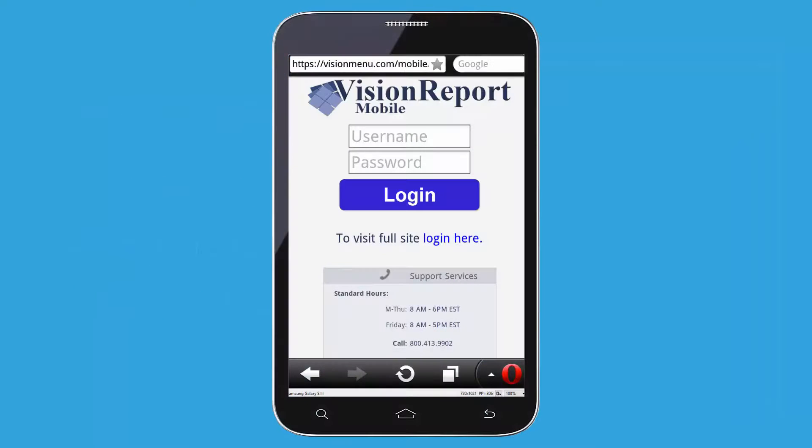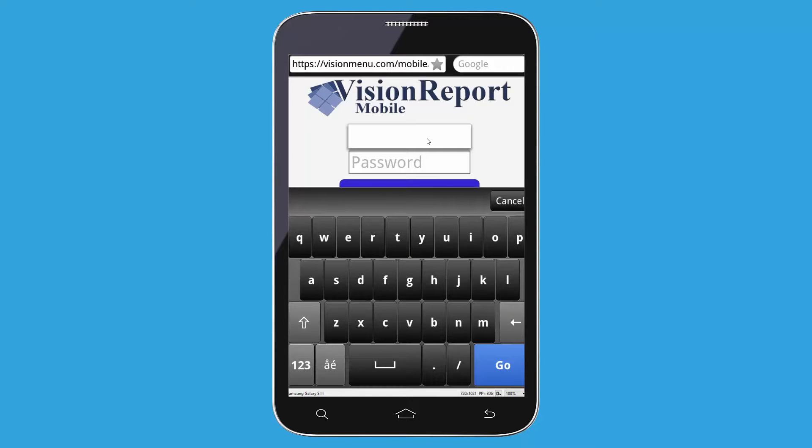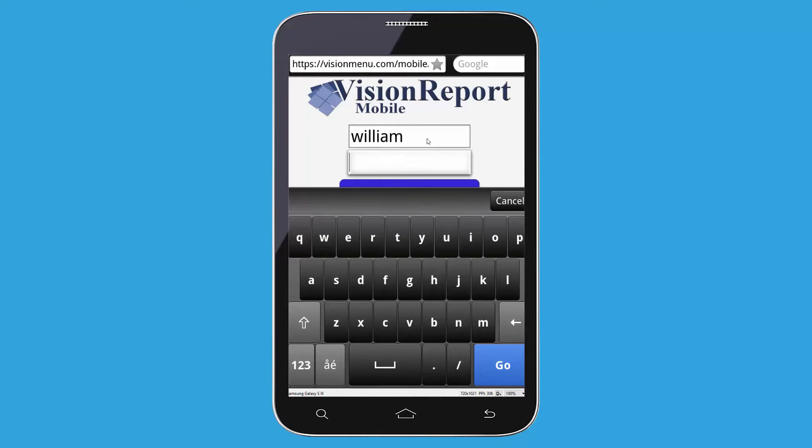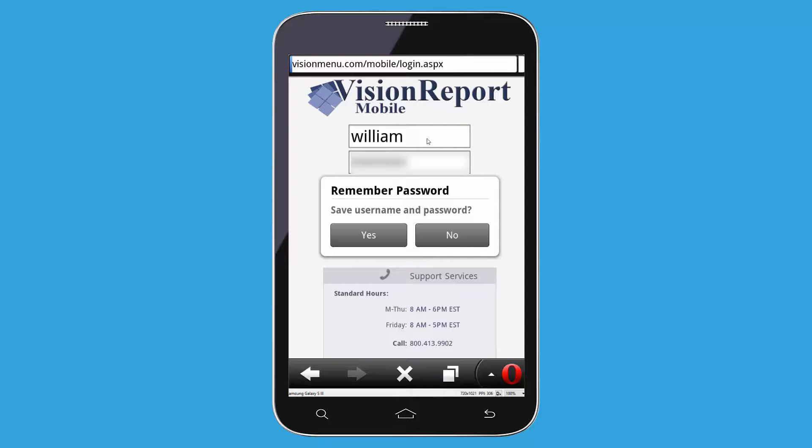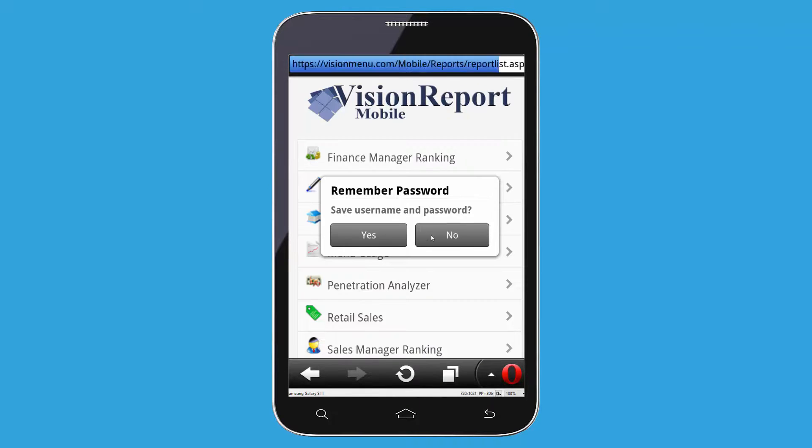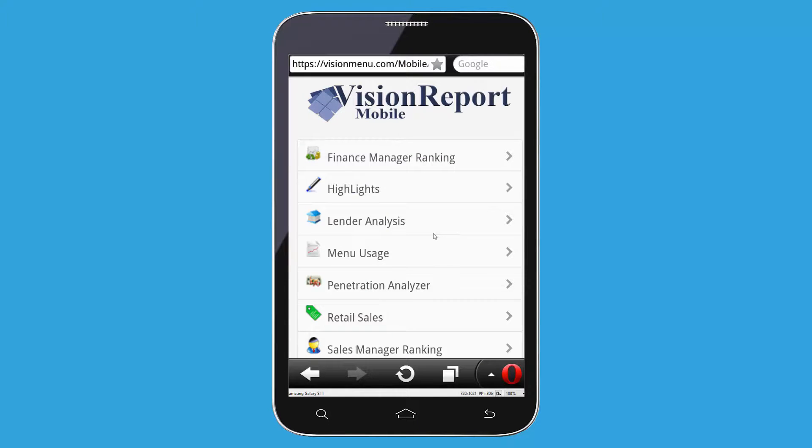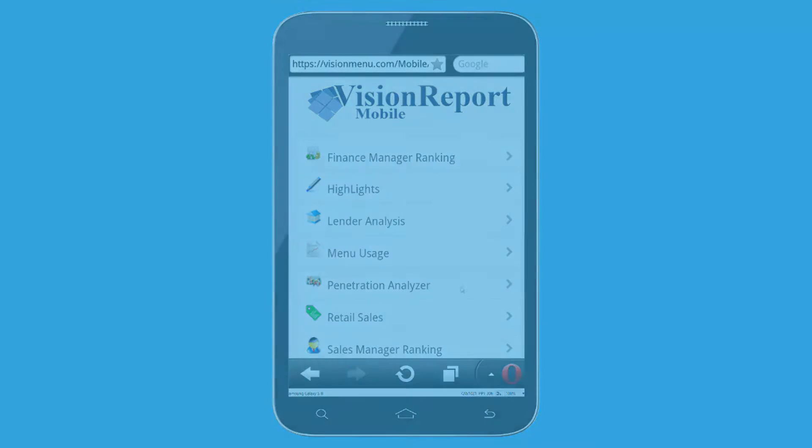Next is mobile reporting. You are able to access snapshots of some of the most common reports that Vision menu has to offer. All you have to do is go to www.visionmenu.com on your smartphone and log in like you normally would. This will grant you access to the mobile reporting site and allow you to stay on top of the numbers when you're away from your computer.